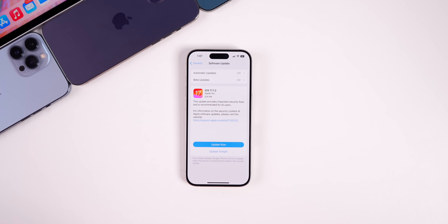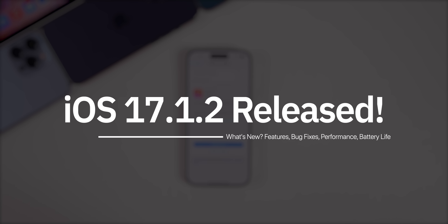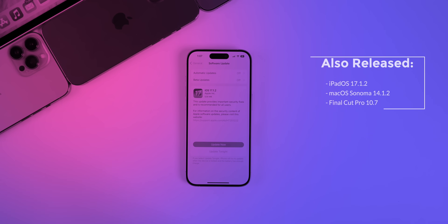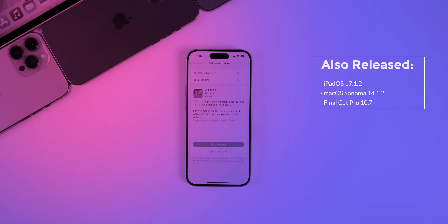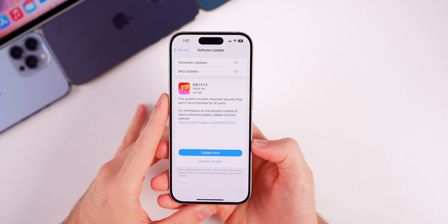What's up guys, my name is Brandon. Apple just released iOS 17.1.2 to the general public just a few weeks after 17.1.1 and just a couple of weeks before iOS 17.2, the next major iOS 17 update. Along with this release, Apple also released iPadOS 17.1.2 and macOS 14.1.2. But in this video, we are focusing on iOS 17.1.2.